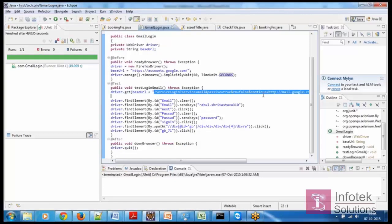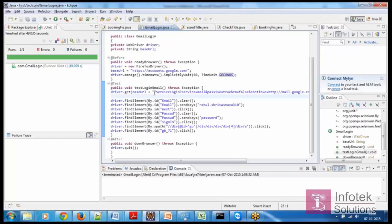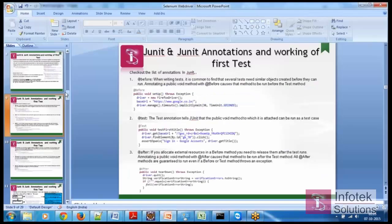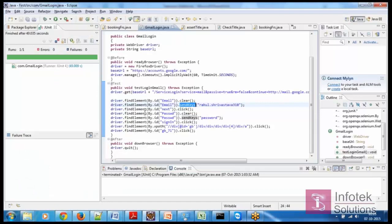Then I am doing driver dot get with base URL. I am inspecting all the elements using element inspect. I use find element by ID for the email field, clear it, and pass my email ID. Then I move to the next field — the password field — clear it, and enter my password. Then I click on Sign In. After that, I use an XPath for the Gmail division and click on the Sign Out option, whose ID is GD.